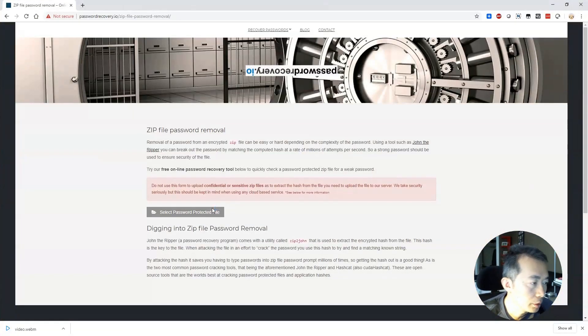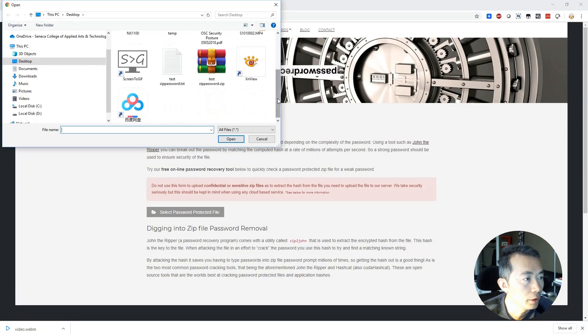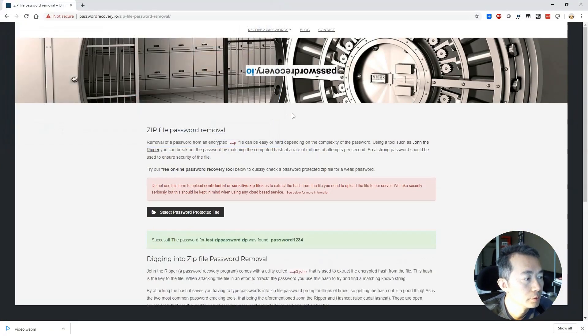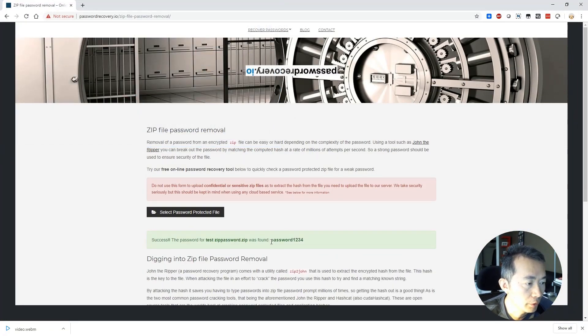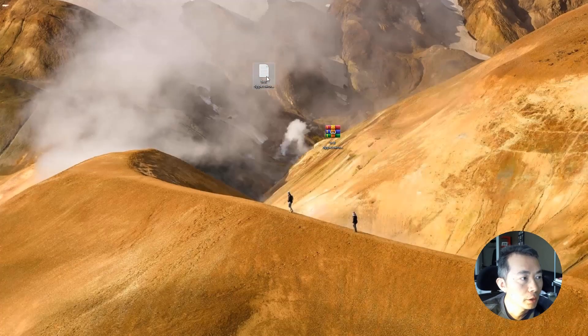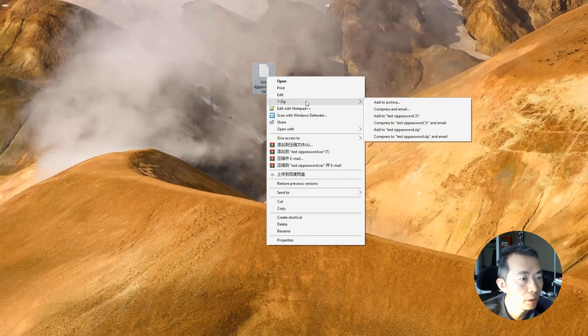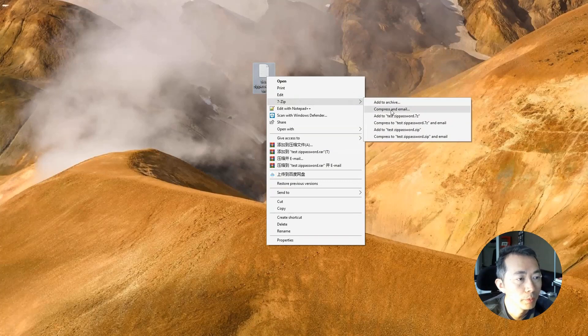So let's give it a check to see if this website can find the password. Yeah, right away, they found the password one, two, three, four, and we're going to give it another complicated password to try.